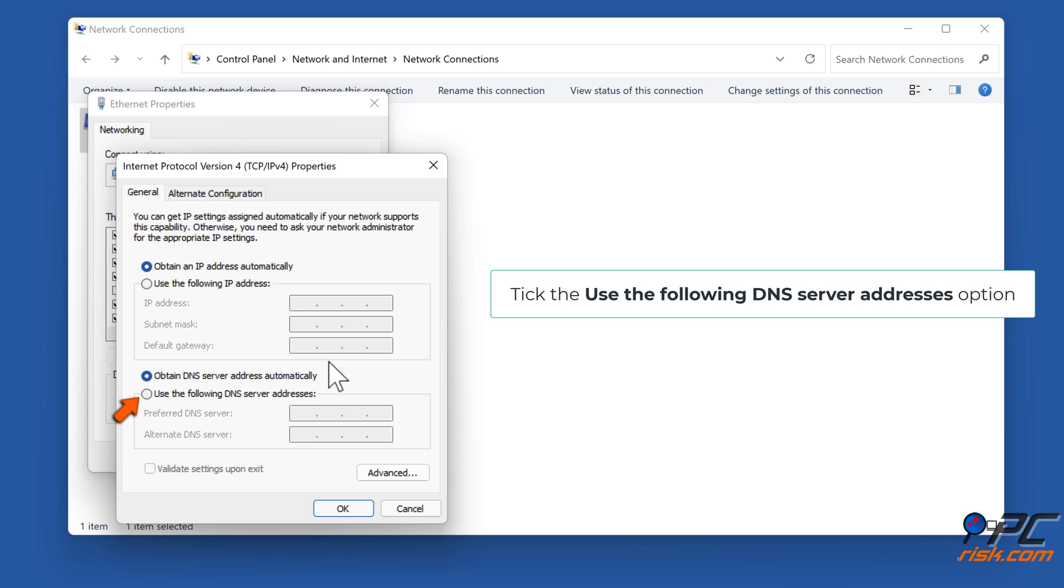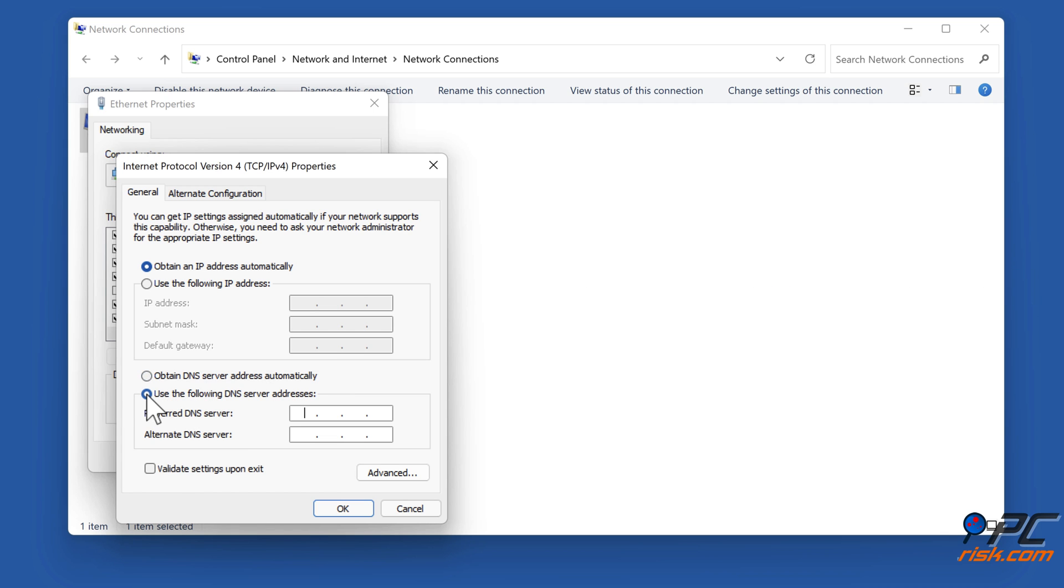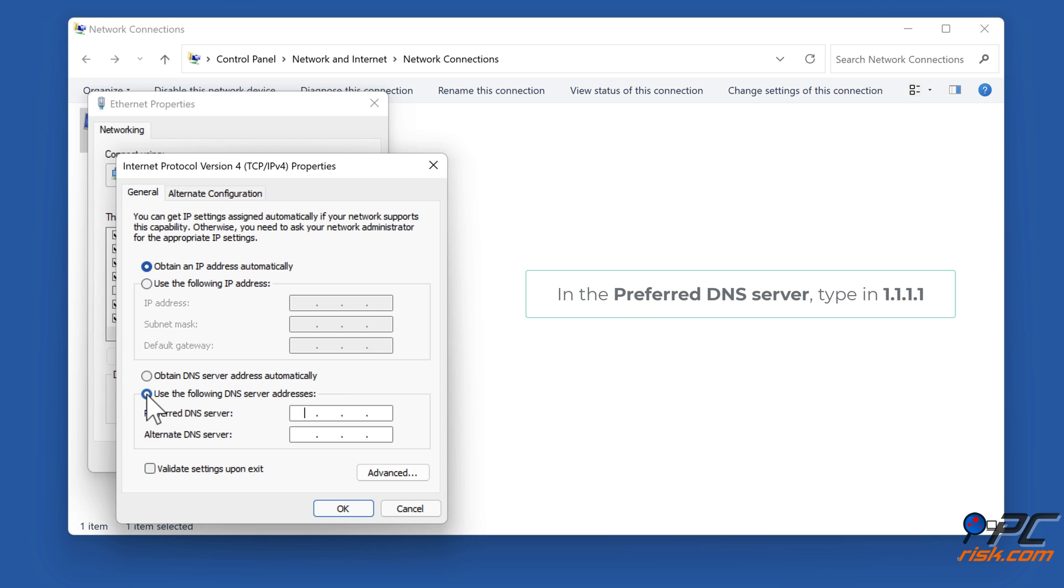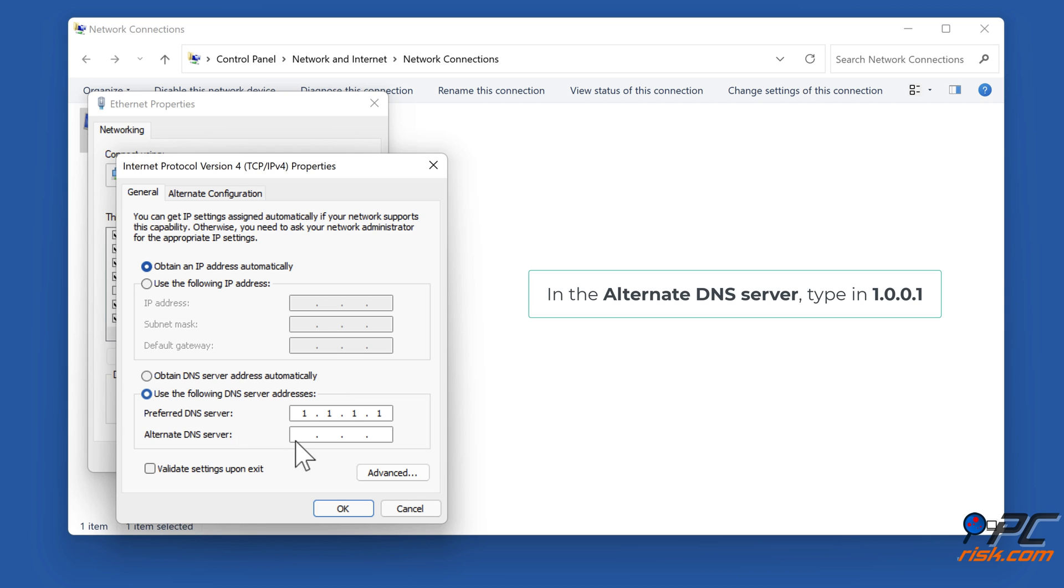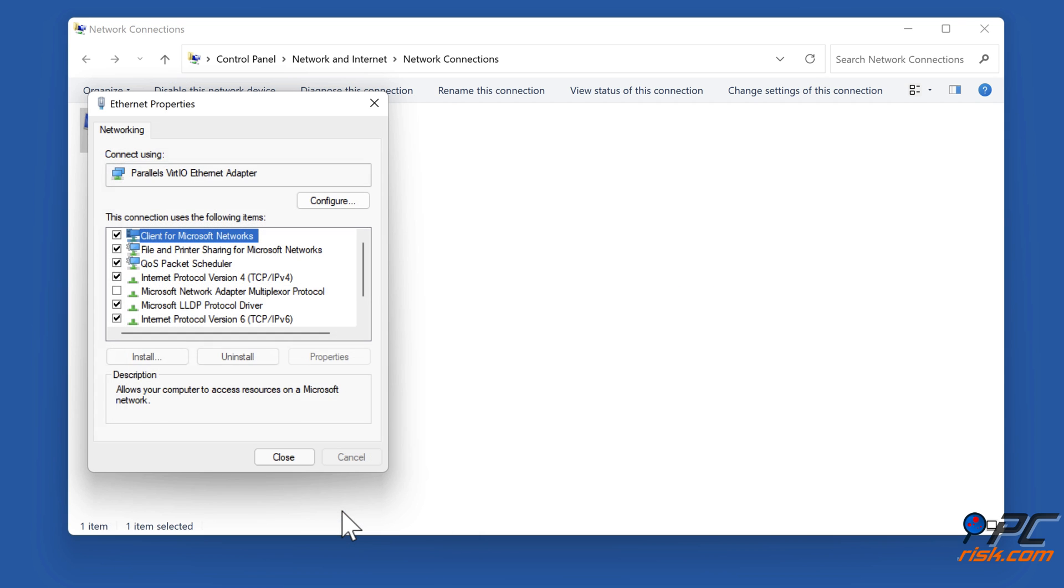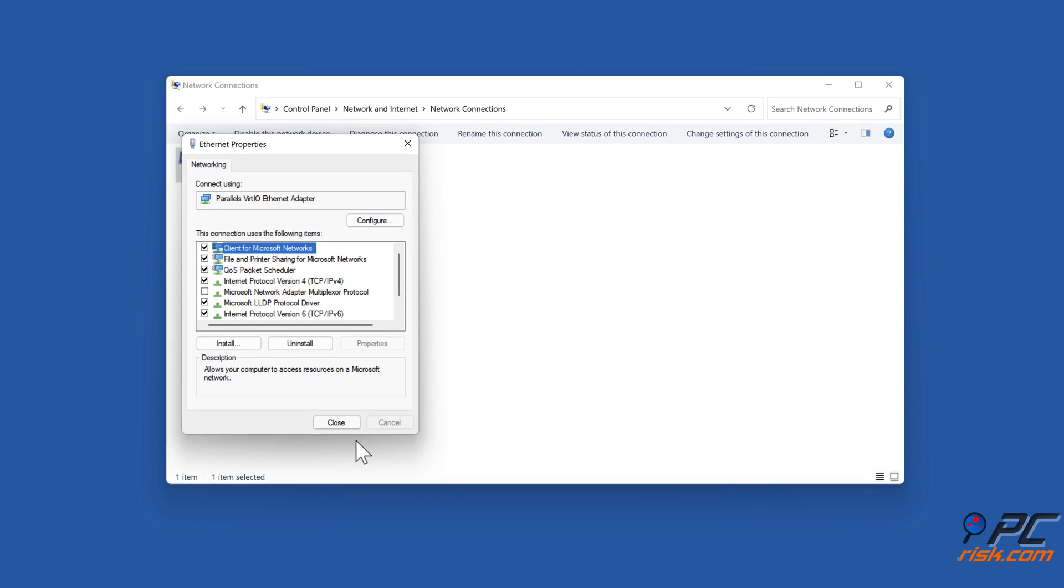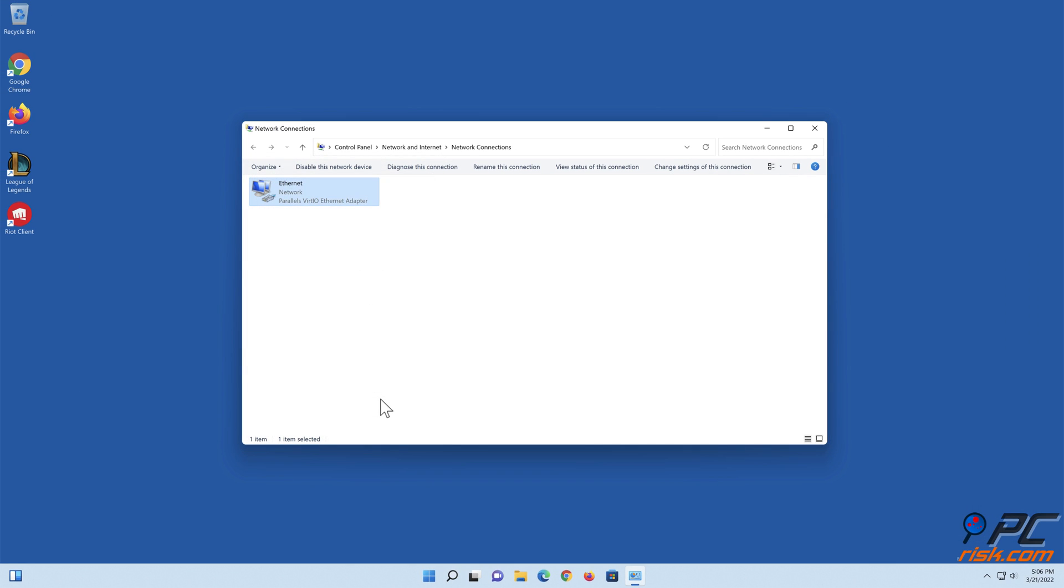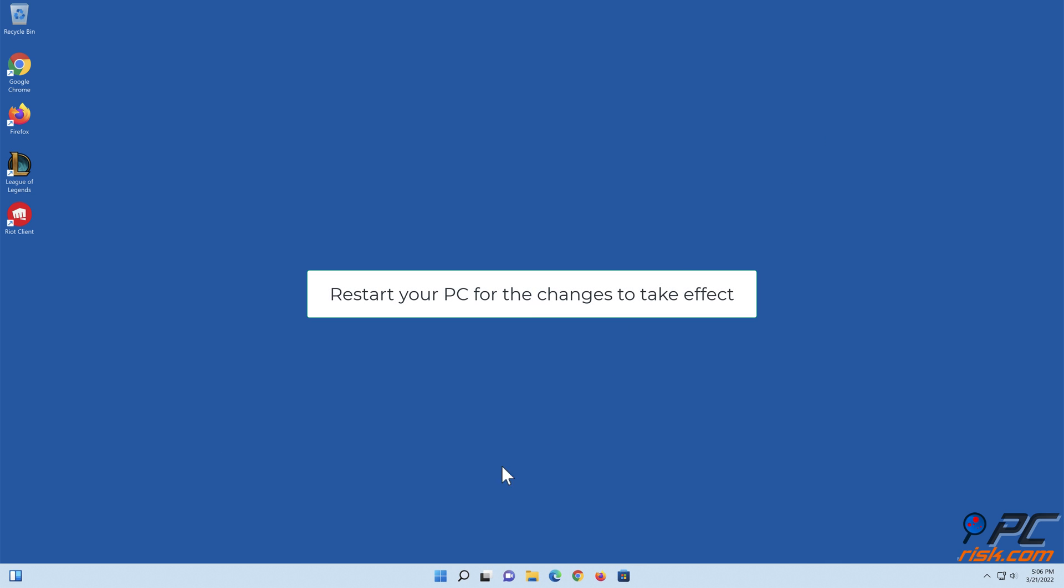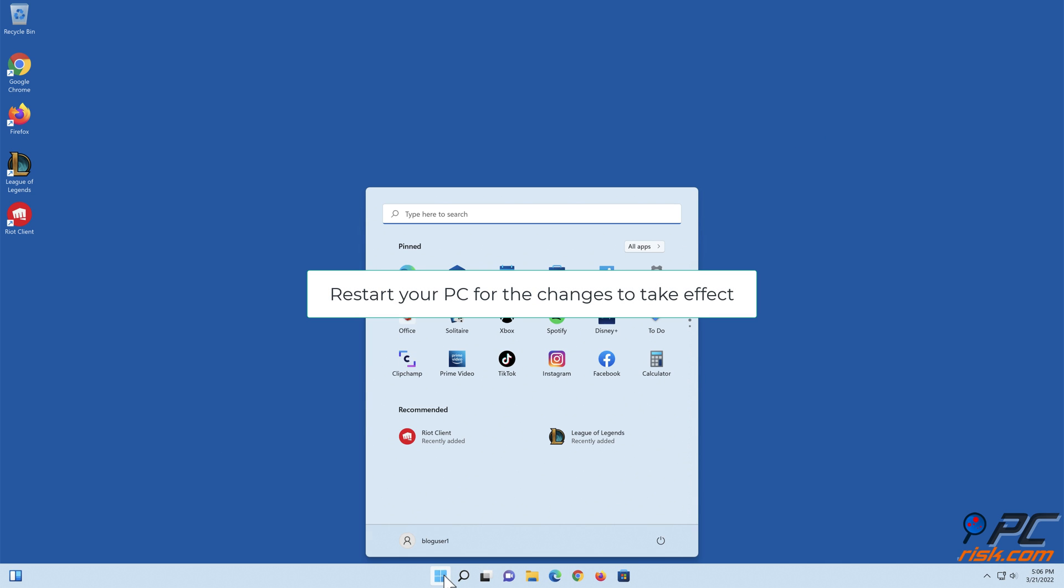Tick Use the Following DNS Server Addresses. Enter the following addresses or your preferred DNS addresses. In the Preferred DNS Server, type in 1.1.1.1. In the Alternate DNS Server, type in 1.0.0.1. Click OK to save settings. Restart your PC for the changes to take effect.